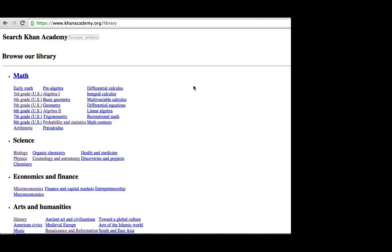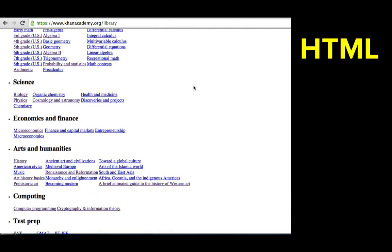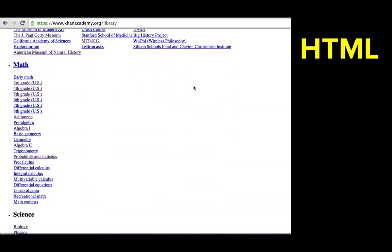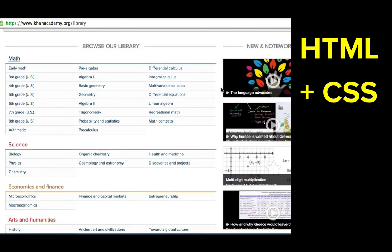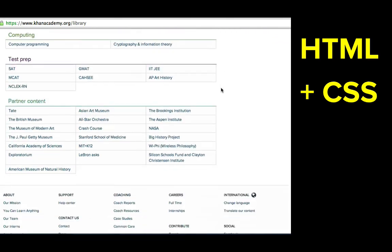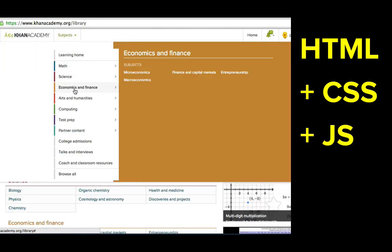A website is written using three languages. HTML, for marking up the website content, CSS, for styling it, and JavaScript, for making it interactive.